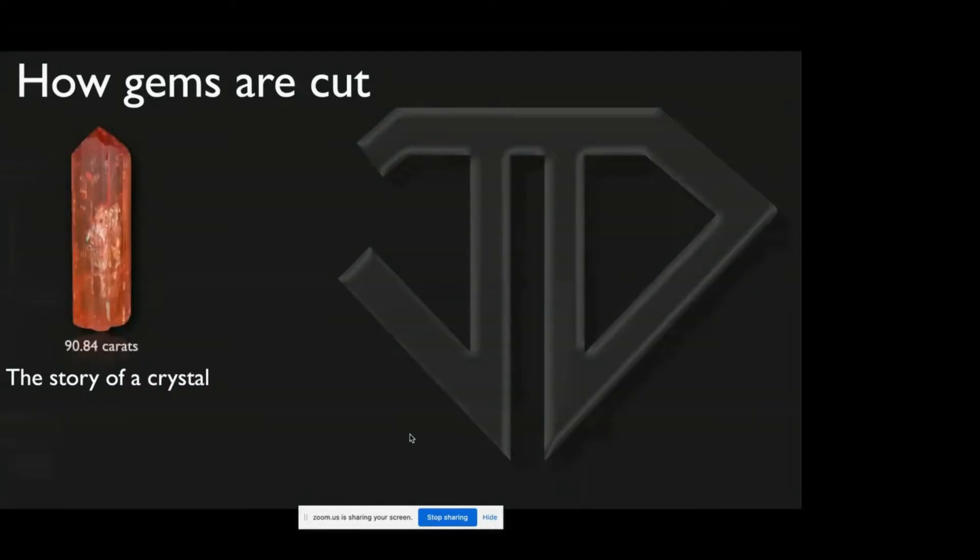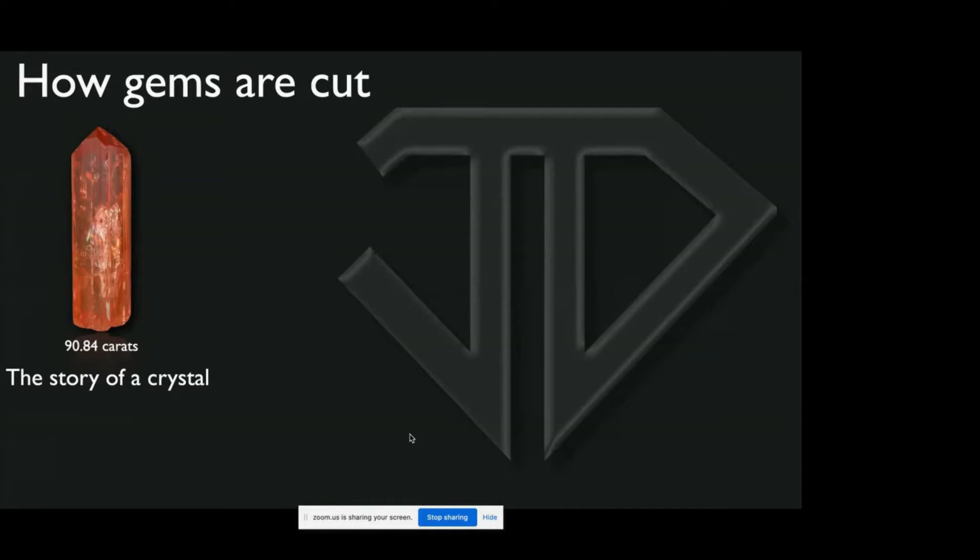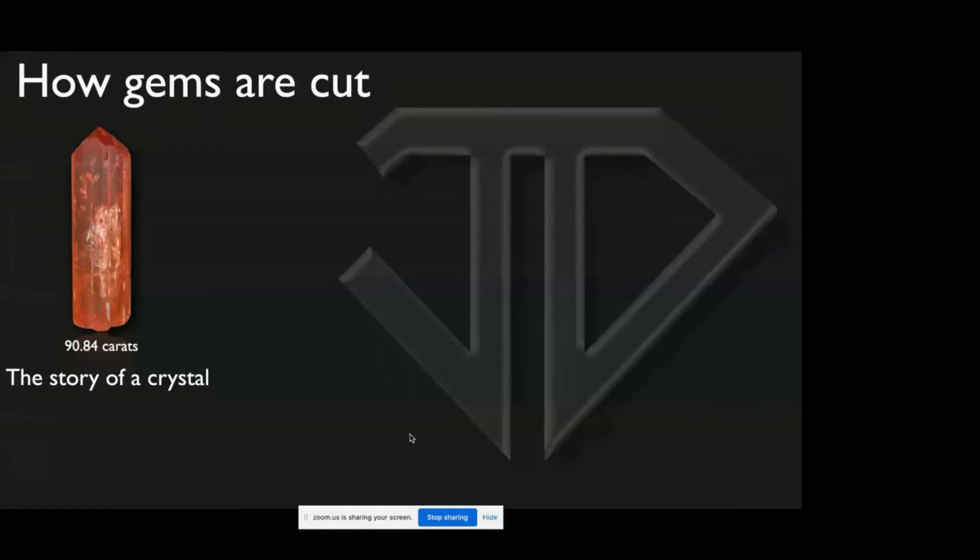And this is the story of this Imperial Topaz crystal. Imperial Topaz is mined in Brazil and it's a relatively sought-after gem. Recently, the mining situation has been very difficult, so it's gotten very, very expensive. This particular crystal I paid $10,000 for, just as an example.